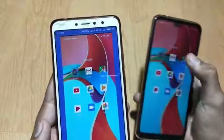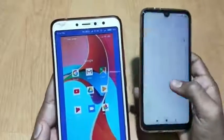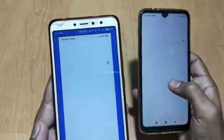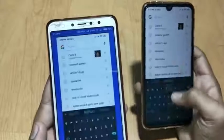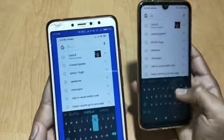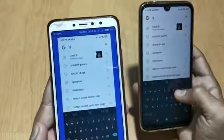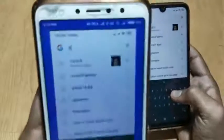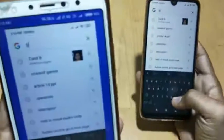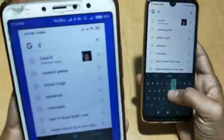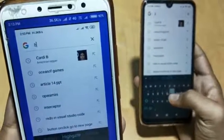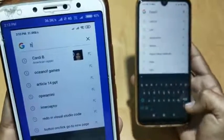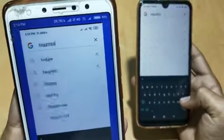If I go to Google and search for something — let's say I type 'hi' — you can see this on the other screen as well. You can exactly see everything.